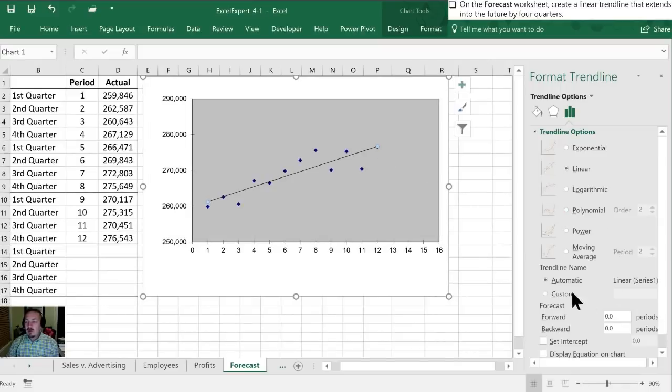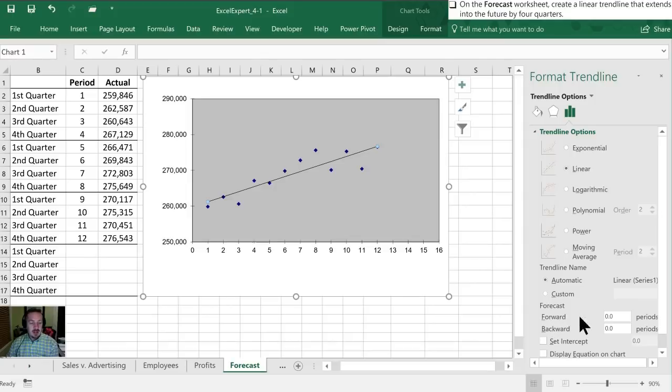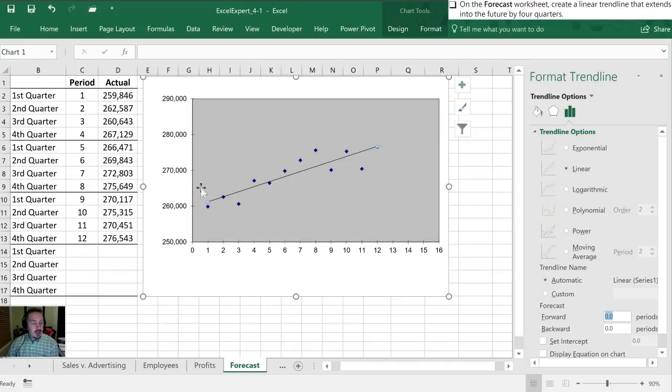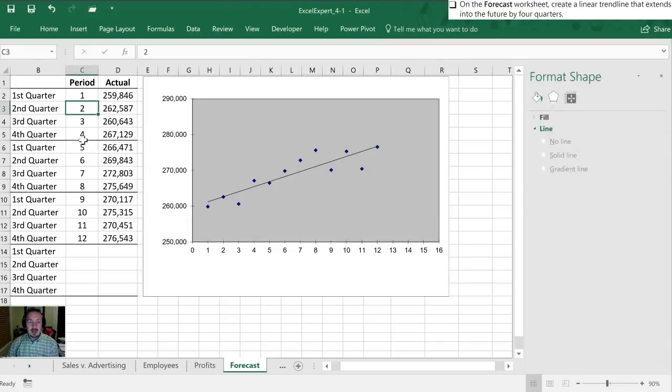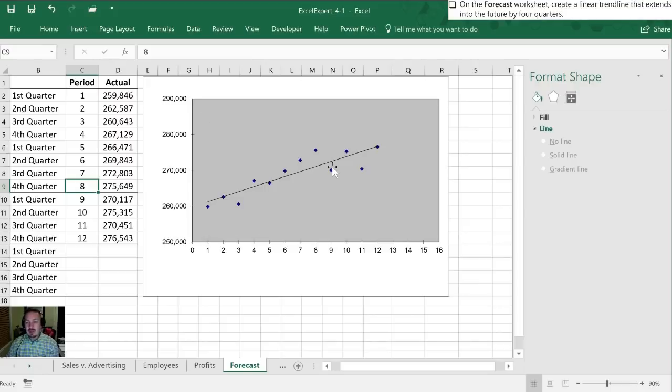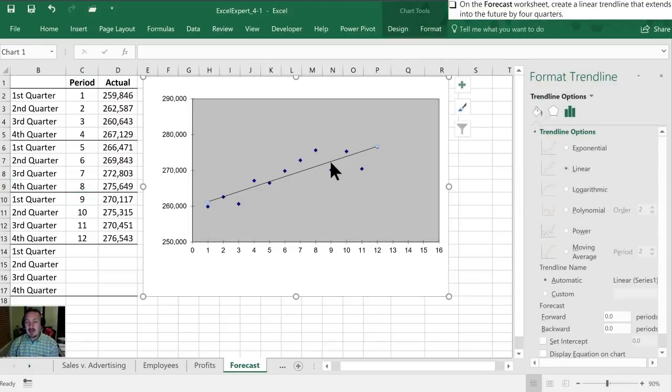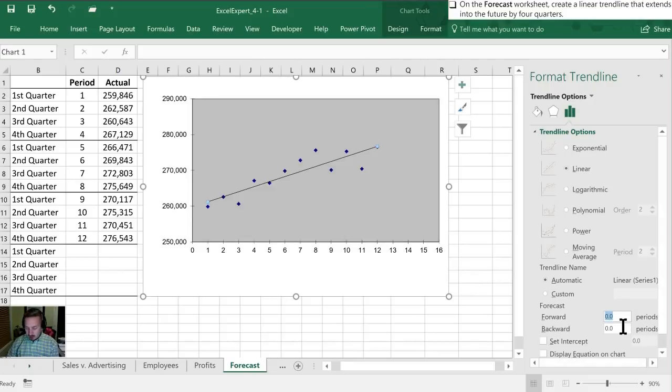Now what we want to do is go down here where it says Forecast, and at this point we're going to select Forward. Now our description says by four quarters—this is just periods, but since our periods we can see from our data table are reflective of quarters, we are comfortable knowing that by adding our trendline these periods are going to be quarters.